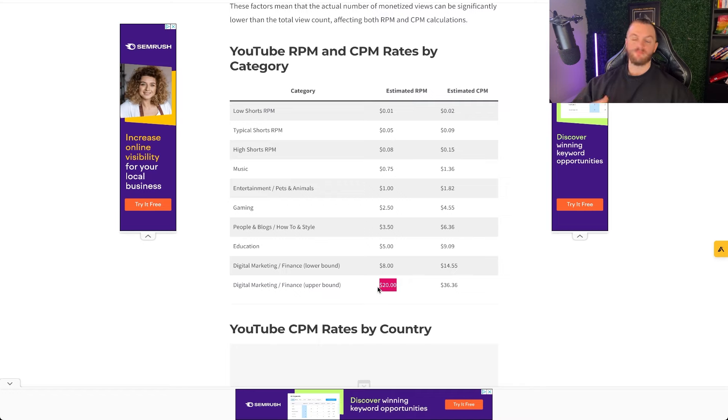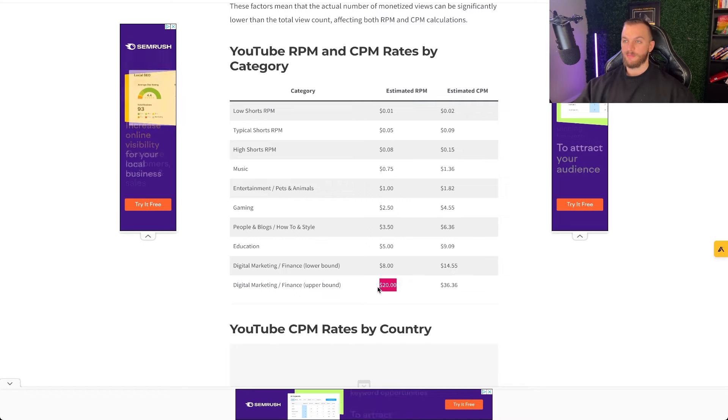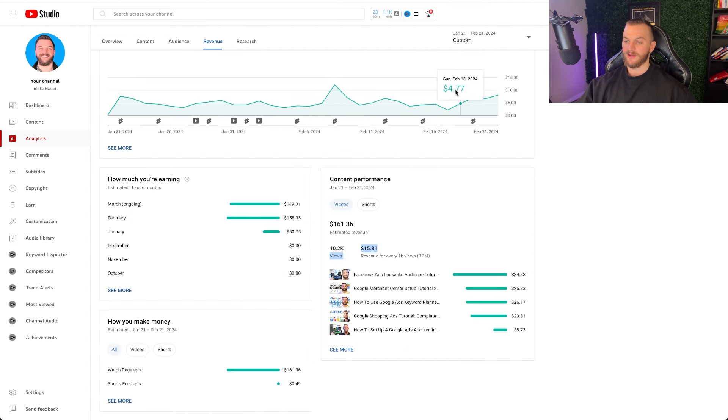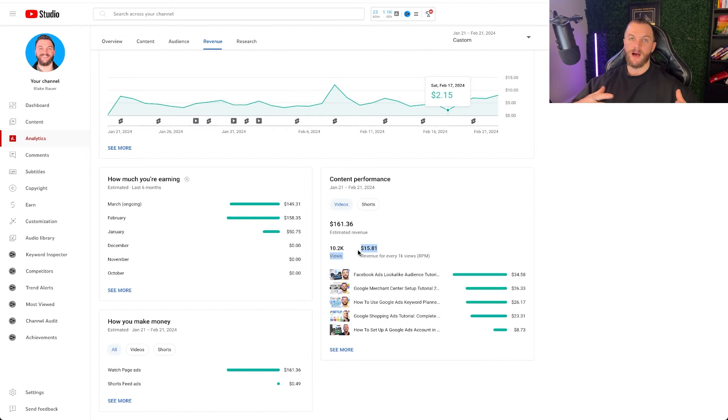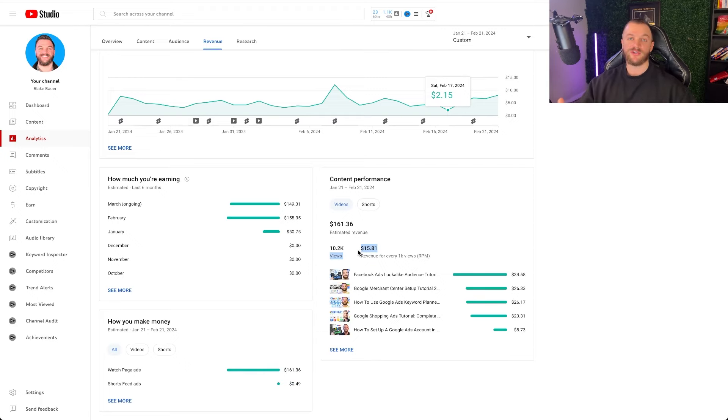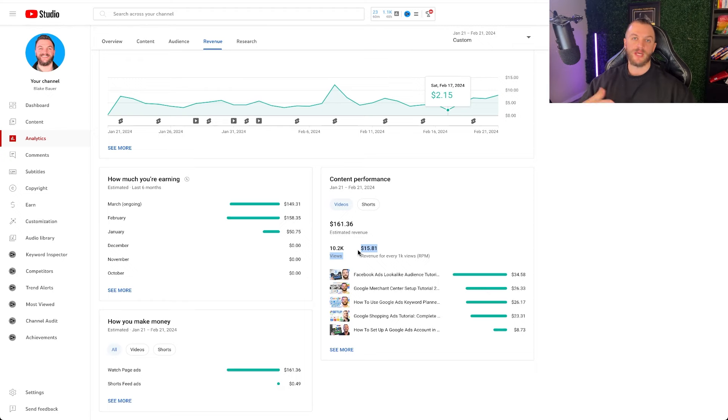You can see my videos based on the results there, I'm definitely on the higher end based on my industry at a $15 RPM. I'm in digital marketing and so it is going to be on that higher end because it's more valuable for advertisers to want to advertise on my channel based on my content, based on the type of people that are going to watch my videos.